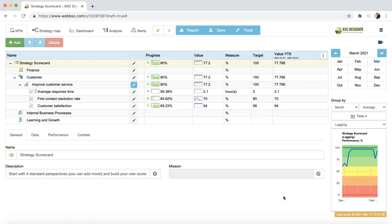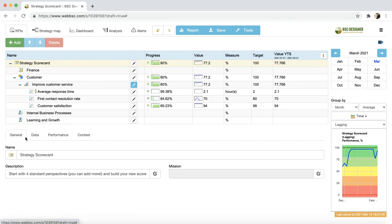This video tutorial will help you to get started with key performance indicators in BC Designer Online. We are now on the KPI step with some sample data.